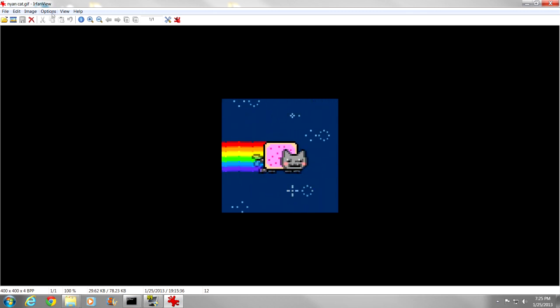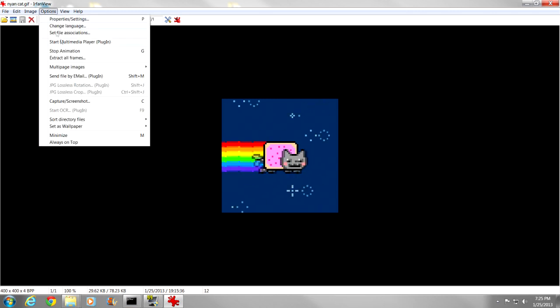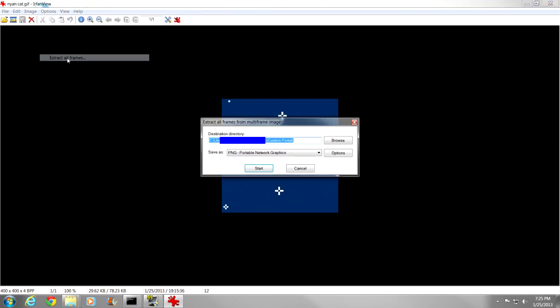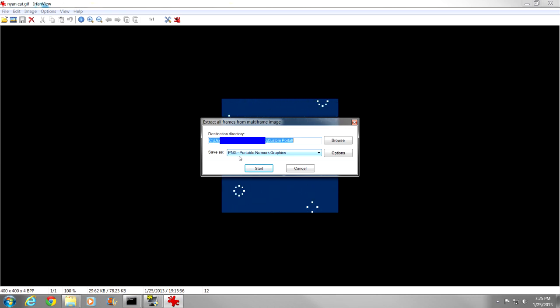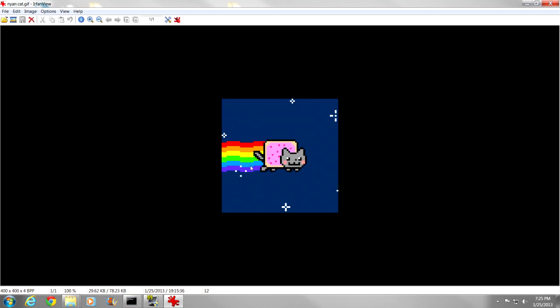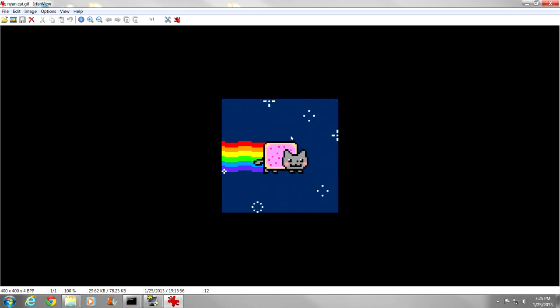So we are going to go to options, extract all frames, have the folder selected, and make sure you save them as PNG images because that is the image format that Minecraft uses. I am going to go to start, it has now extracted all the frames of this animation to the folder that we selected.